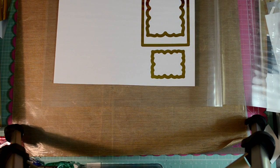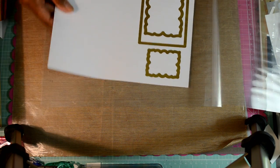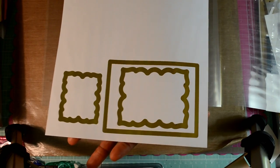This is so exciting. So you've got beautifully foiled die images, okay?